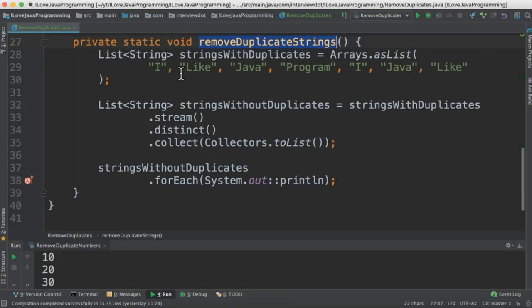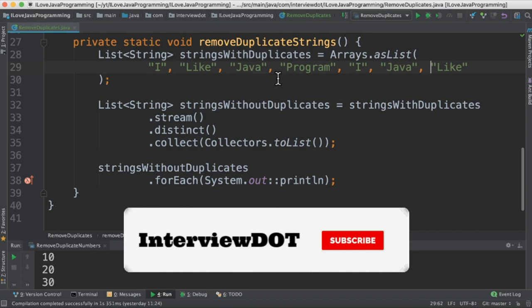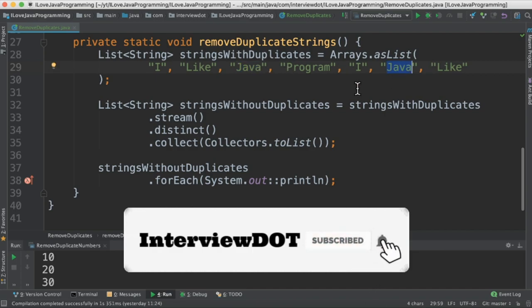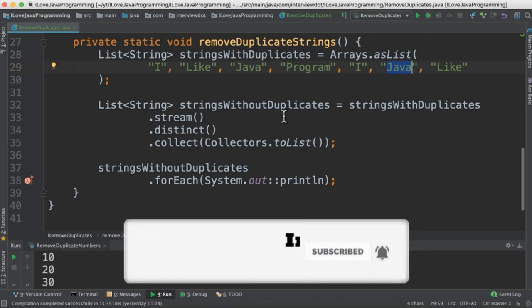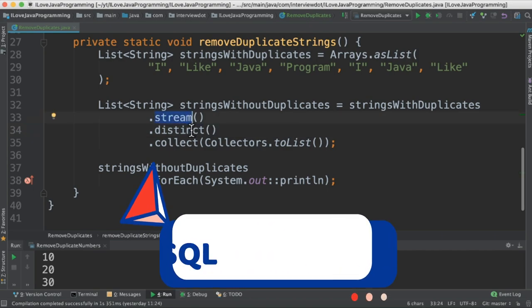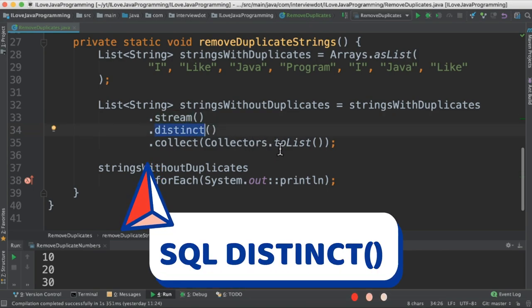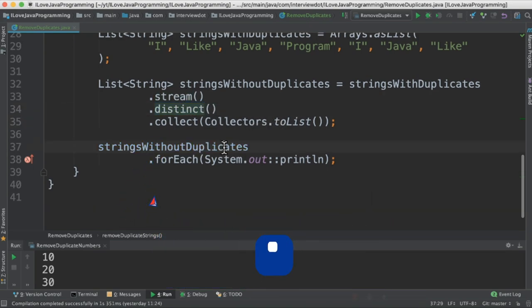In the second method, I have a list of strings. You can see here we have some duplicates, so we're going to remove them using the distinct method again. I create the stream, call the distinct method, and finally collect to a list. Then I print the strings without duplicates to the console.